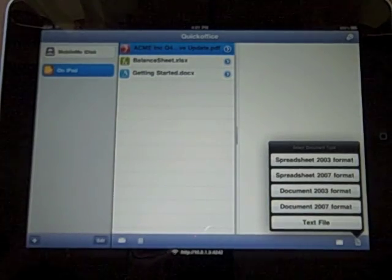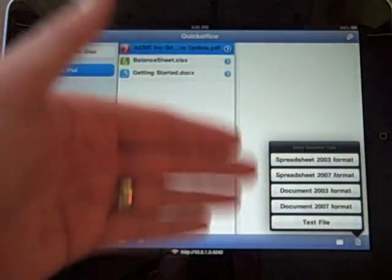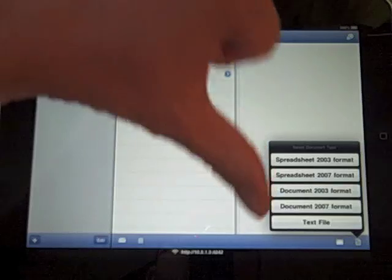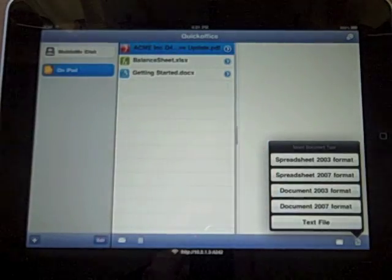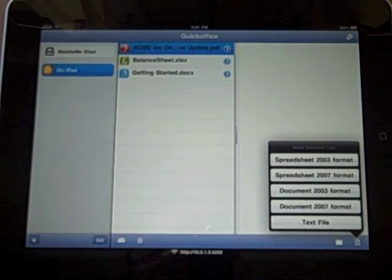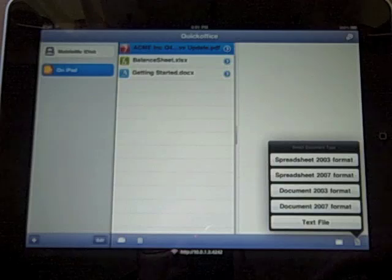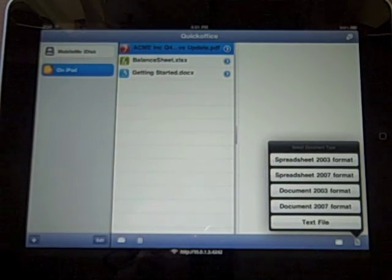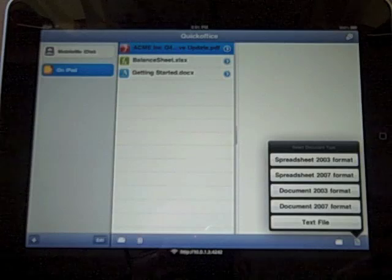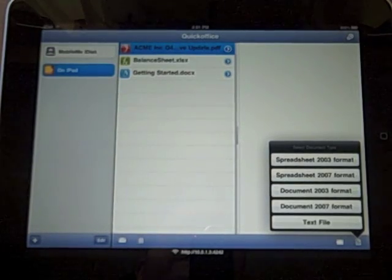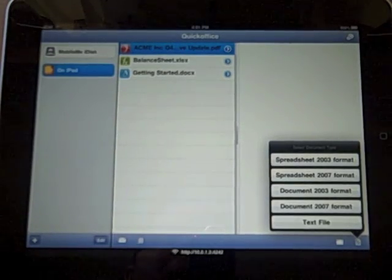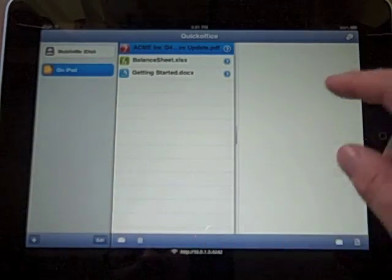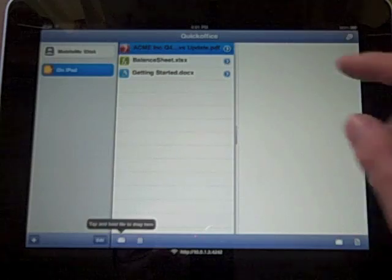The biggest downside, as you can probably see right off the bat, is that it does not support PowerPoint. If you don't use PowerPoint, it's not a big deal. If you do use PowerPoint, it's a very big deal. You can still view PowerPoint files via the built-in viewer in iOS, but you can't do much with them, which is really a shame.